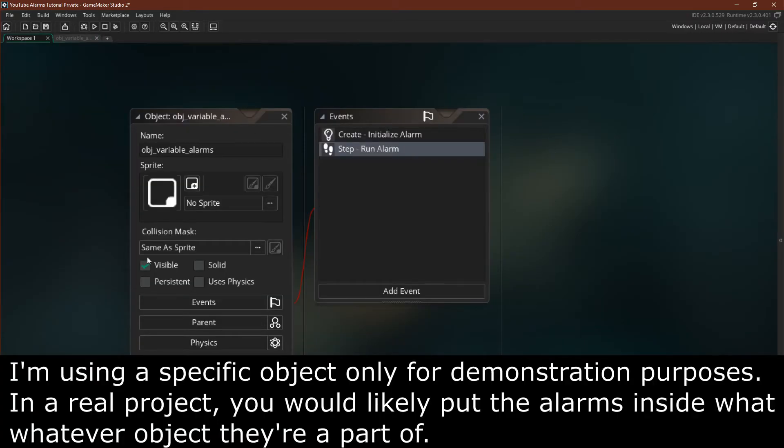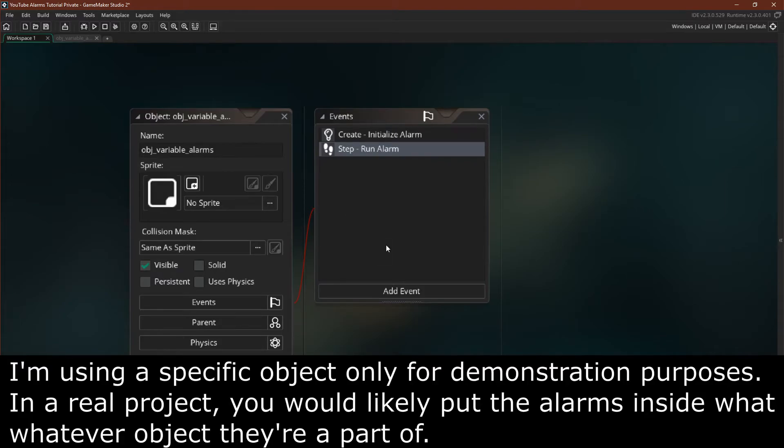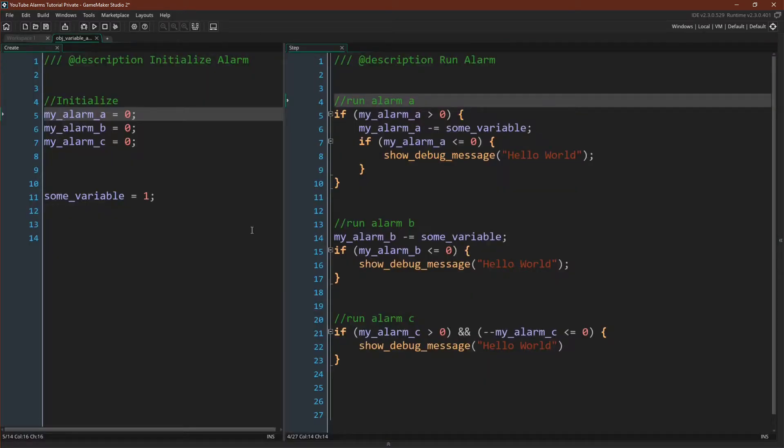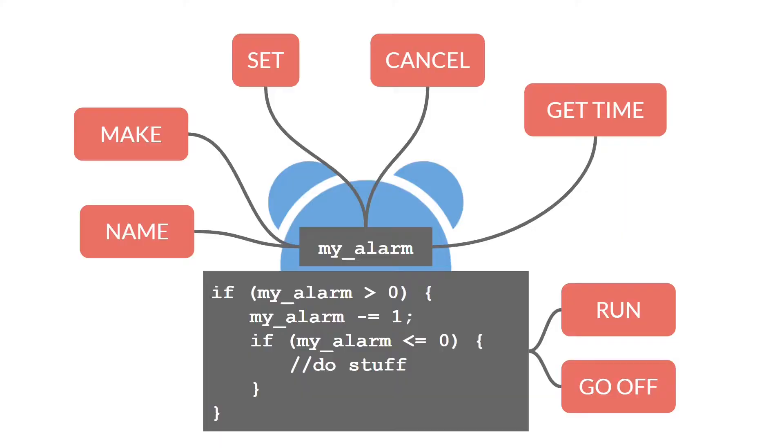If we take a look at the alarm object over here, you can see that it just has the create event and the step event, and that's really all you need. So there you go, variable alarms. Still pretty simple, still pretty easy to use.